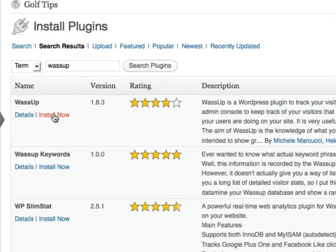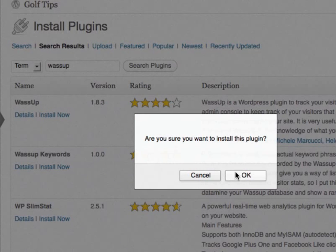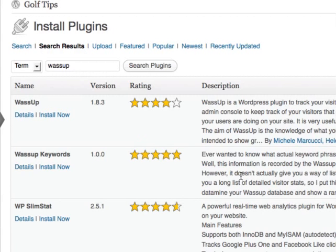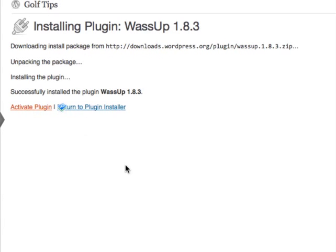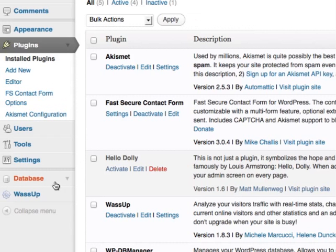I'm going to install it. Click OK here. And activate the plugin. As you'll see on the left side, here's the new plugin, it's called WassUp.